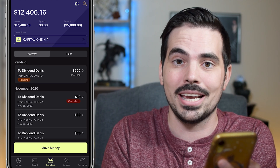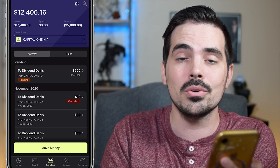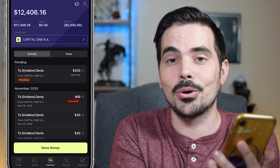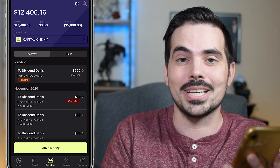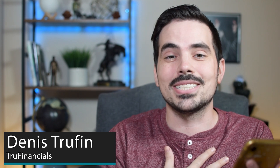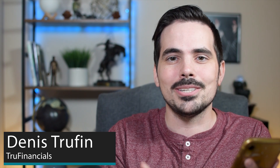That is all done and taken care of for you. I want you to keep on learning more when it comes to utilizing M1 Finance, so check out my videos right over here. My name is Dennis and I will see you in the next video.